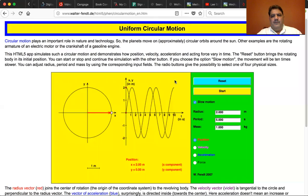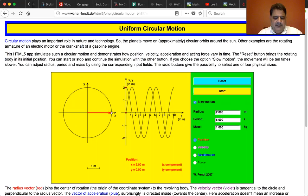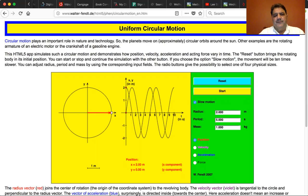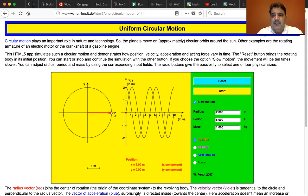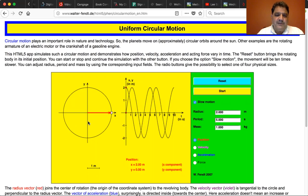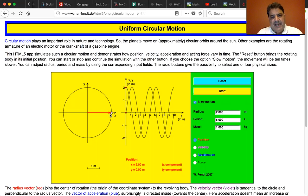We're going to take a little aside and look at another Walter Fent demonstration that shows what the lecture notes have been talking about: a little ball on a turntable, how it is uniform circular motion, and the projection of it is uniform circular motion. This little app shows it.